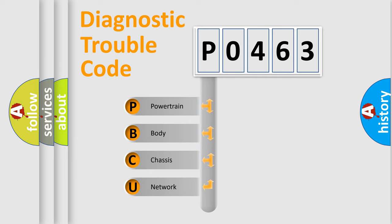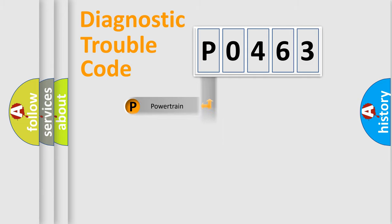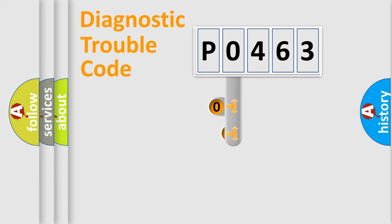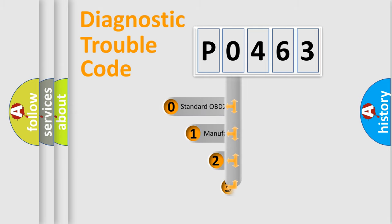We divide the electric system of automobile into four basic units: powertrain, body, chassis, and network. This distribution is defined in the first character code.